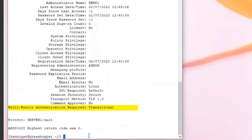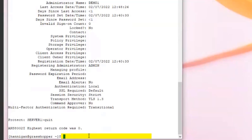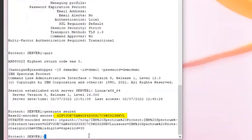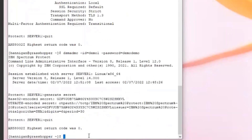When an administrator is put in transitional state, the only commands they can enter are help commands and generate secret. Let's quit this session and re-log in as demo1: DSMADMC dash id equals demo1 with the original password demo demo. Because we're in transitional state, that's all we need at this point. Demo1 will need to issue generate secret. This time I'll copy the secret and use a different program to show how you can generate a QR code instead of manually typing the long secret.